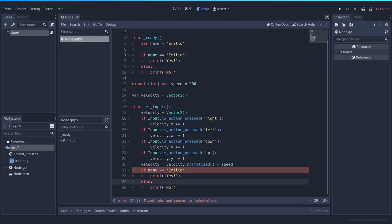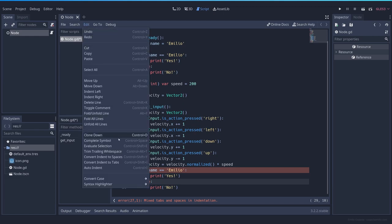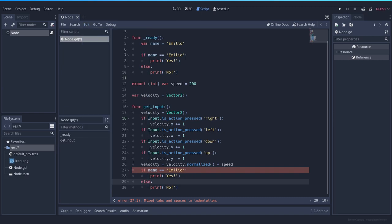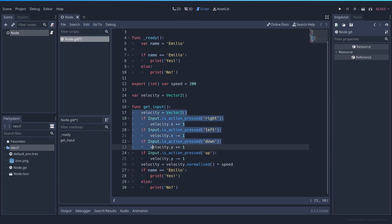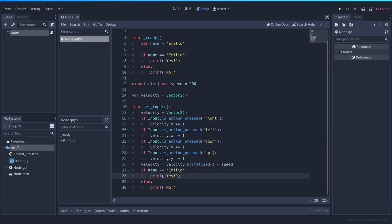You can fix this very easy by going to Edit, convert indent to spaces or convert indent to tabs. In this case since we want tabs we press here and everything now is working and we are not mixing those two.